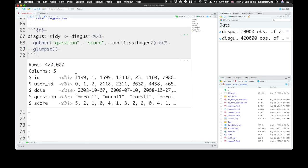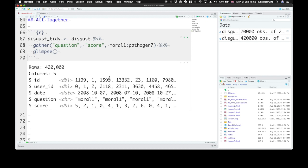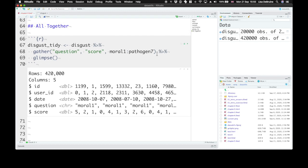So now we have ID, user_id, date, question, and score. So we have this in long format.